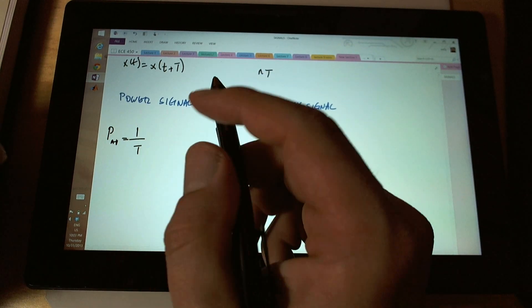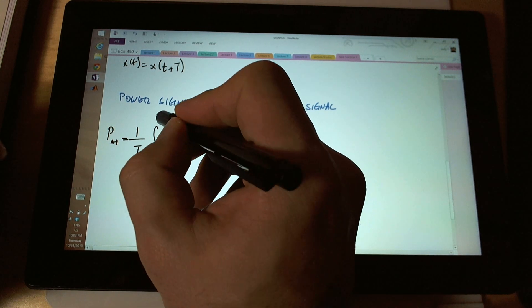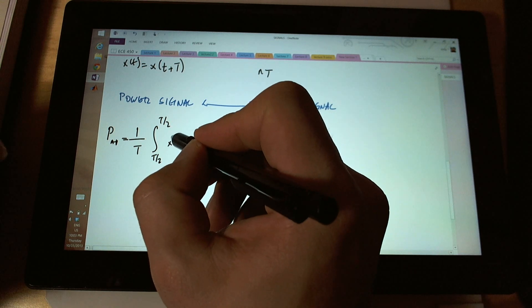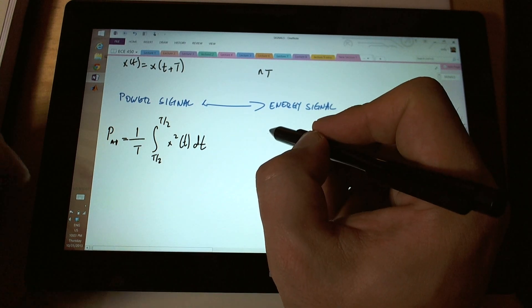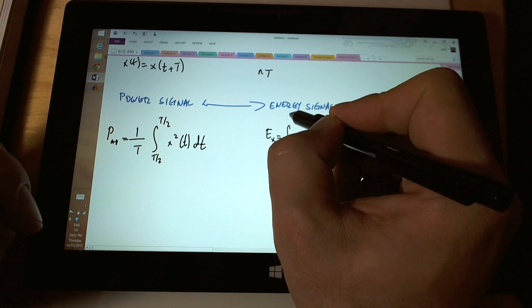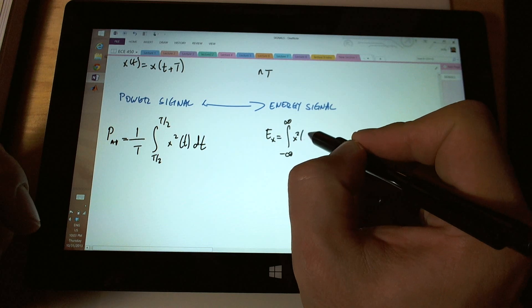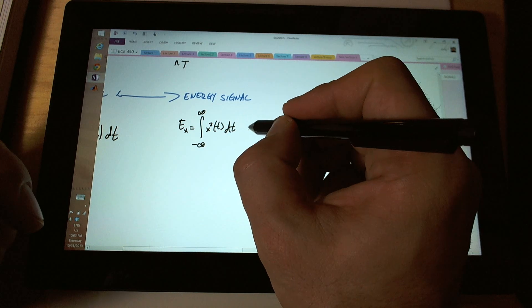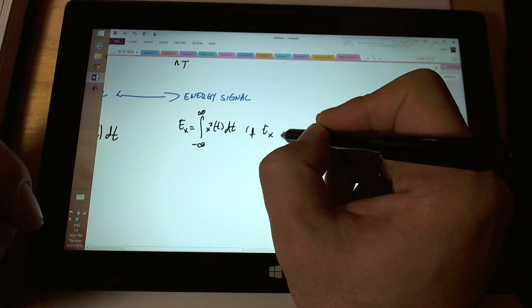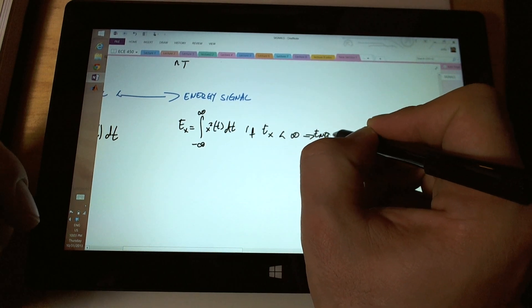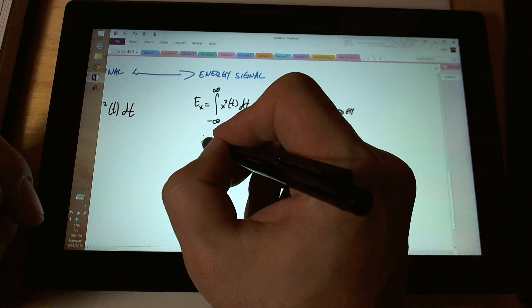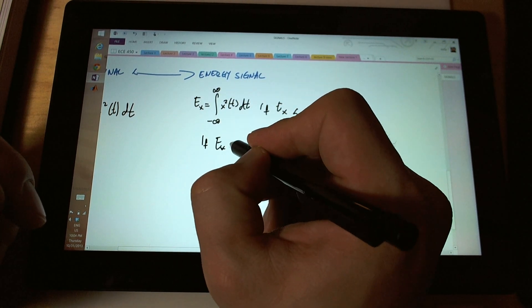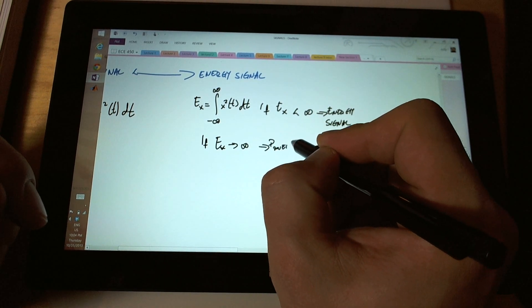The average power of a power signal is 1 over its period, and then we're going to integrate it from negative t over 2 to t over 2, x squared of t dt. An energy signal, you cannot measure its power, but you can measure its energy. And e sub x will be minus infinity to infinity of x squared t dt. If e sub x is less than infinity, then we have an energy signal. If e sub x goes to infinity, then we have a power signal in our hands.